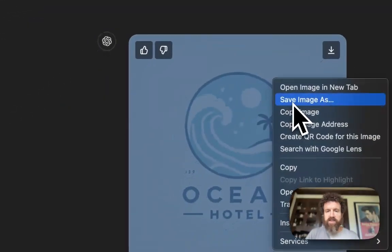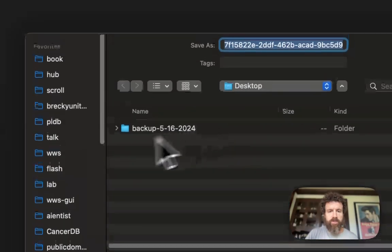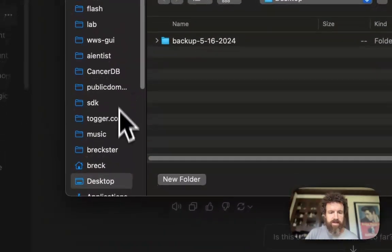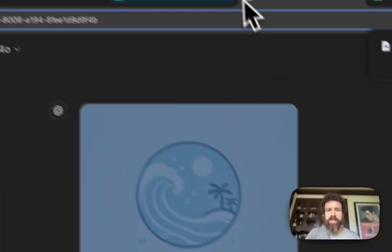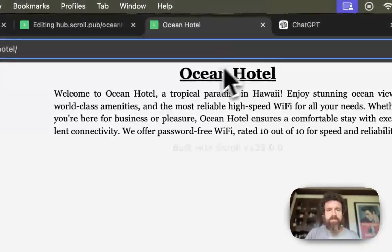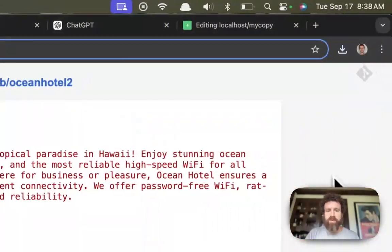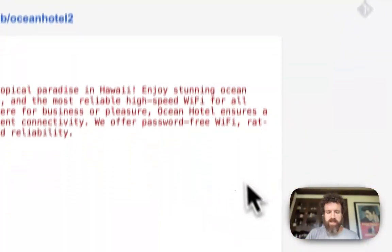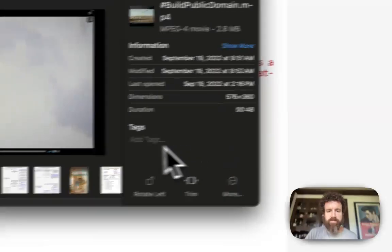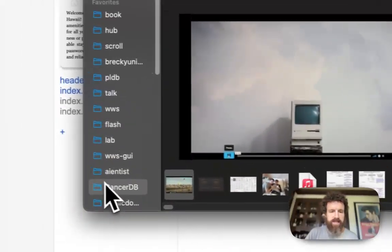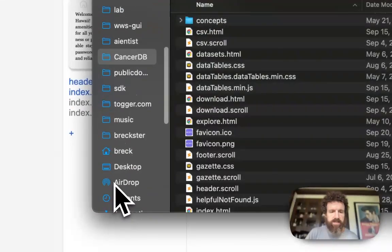We got an image. Let's save the image to my machine. Okay. We'll put it on the desktop there. We'll go back into the editor. Where's our desktop?